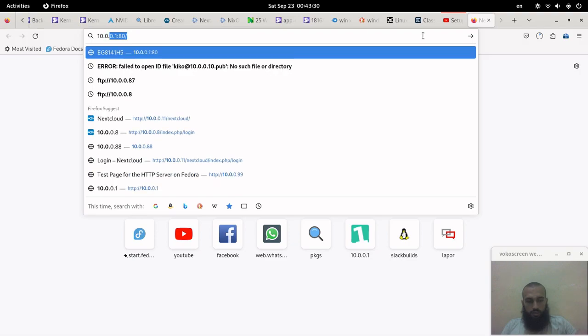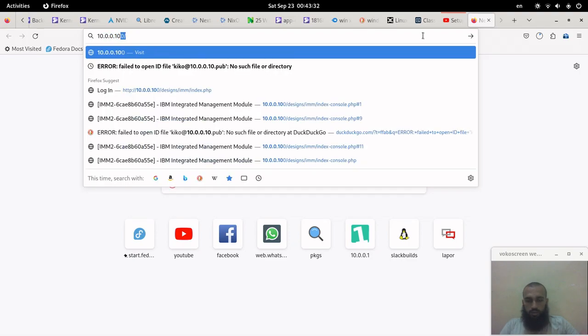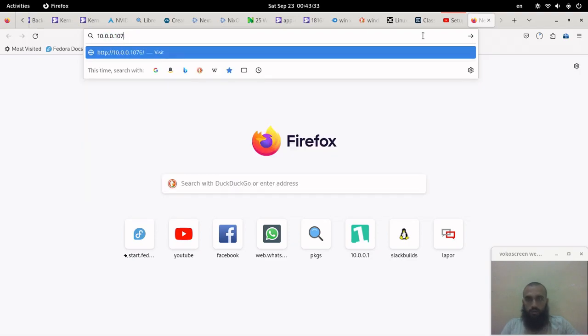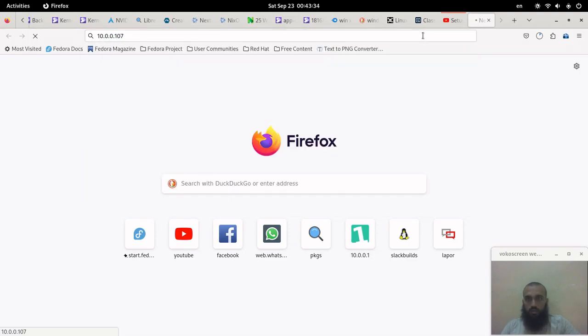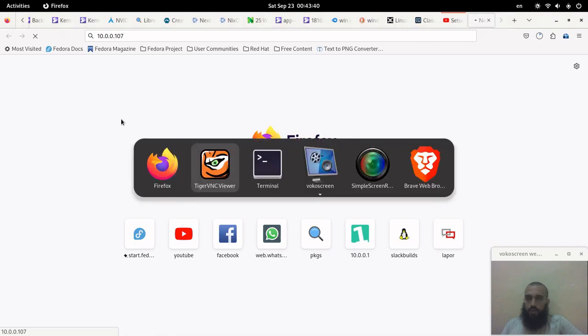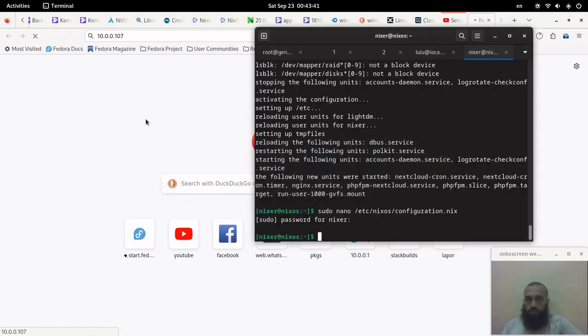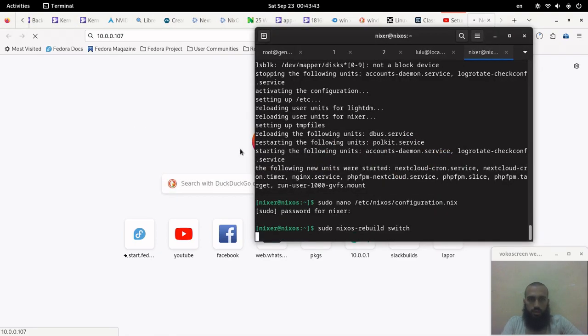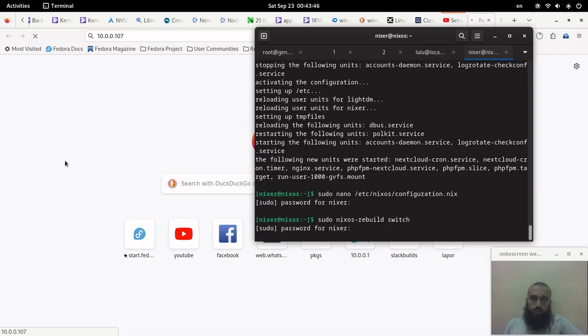10.0.0.107. Yes, I believe it's going to complain. Yes, we need to open the firewall ports. So we run the command again. The firewall ports - since they are closed, the firewall will drop the connection, so we need to open the ports.